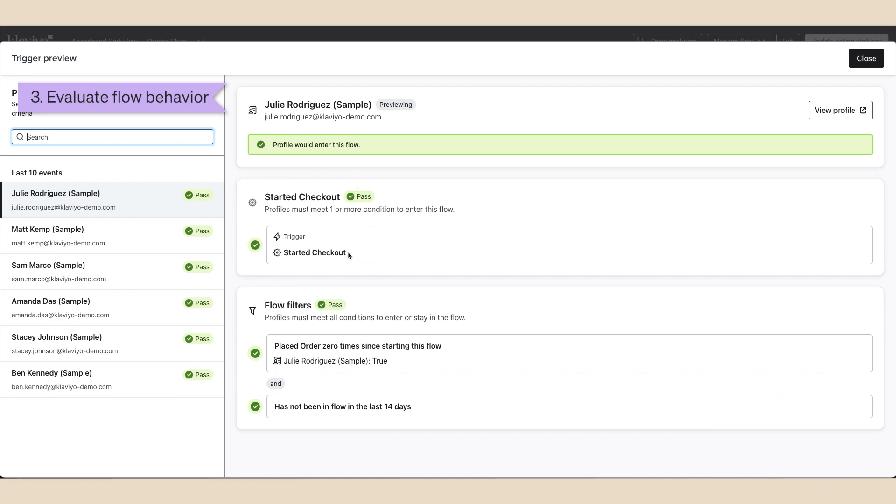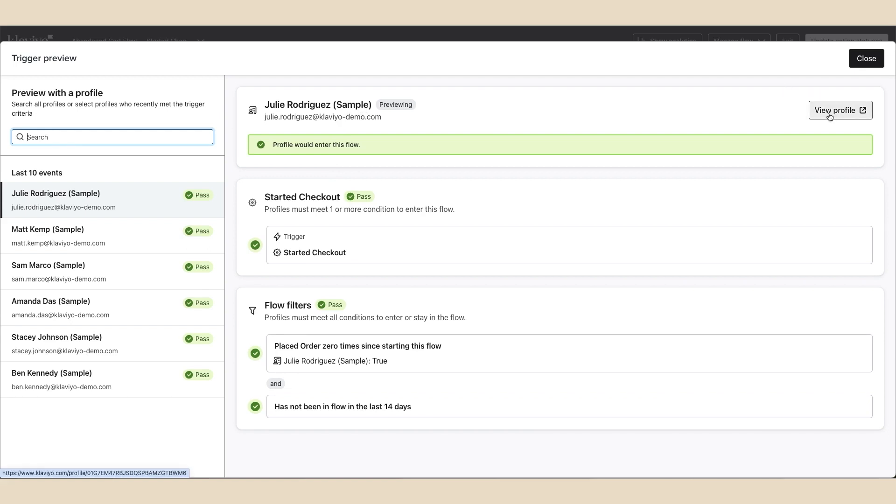If you select a profile, you can view their contact information such as their name and email address, a link to their profile, whether or not the profile would enter the flow, and the event that triggered the flow and when it occurred.